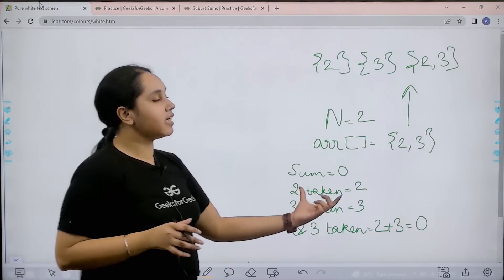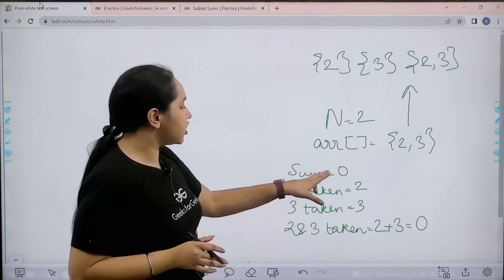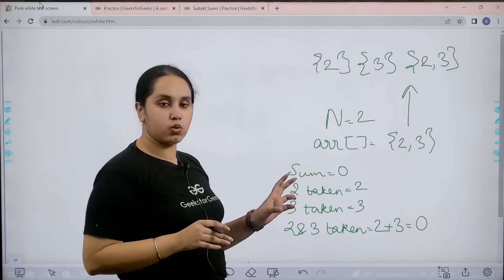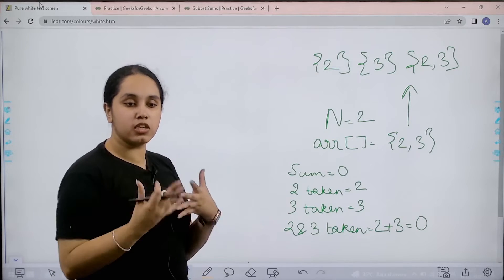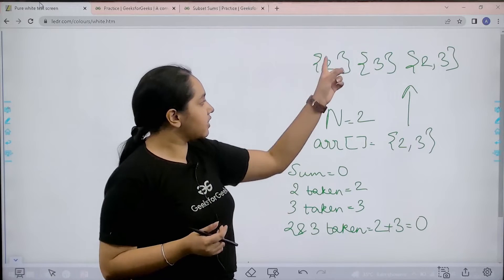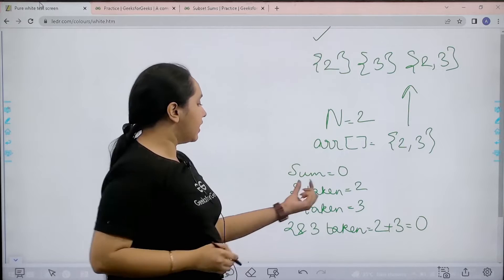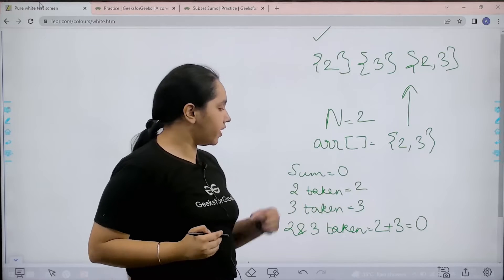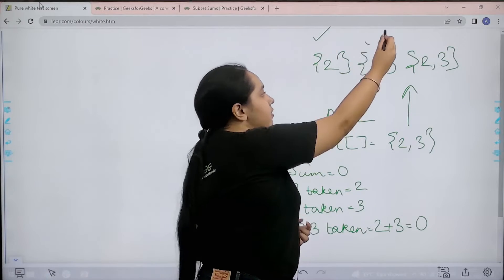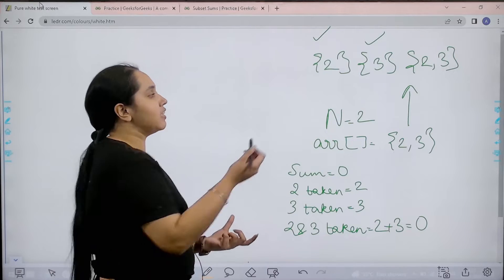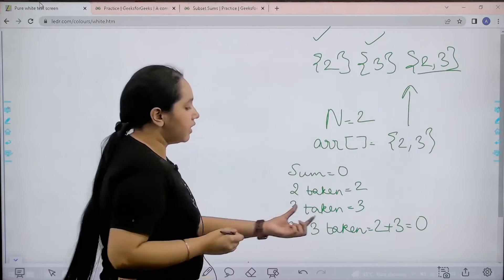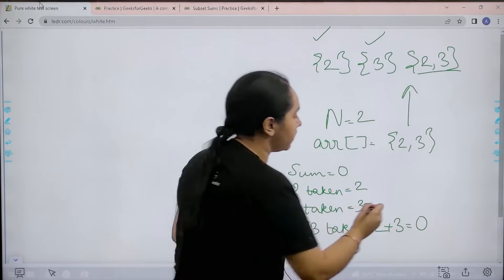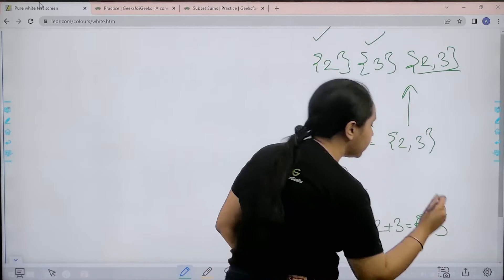Now let us see how we can print the sum. Initially the sum is 0. The starting value of the sum would be 0. Then if I take the first subset that is 2, then the sum would be 2. Now if I take this subset, then the sum would be 3. Now if I take this subset 2, 3, then the sum would be 5.